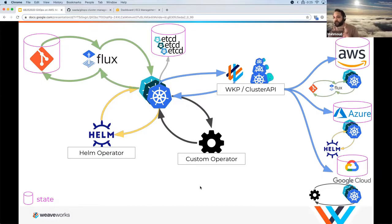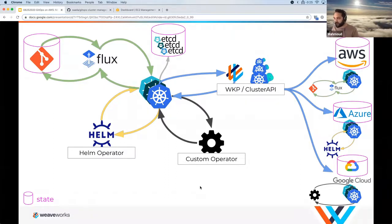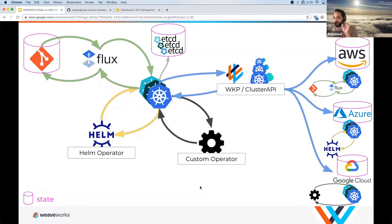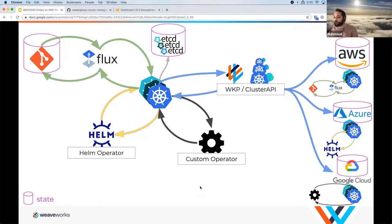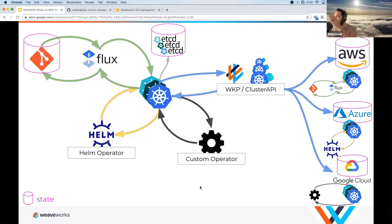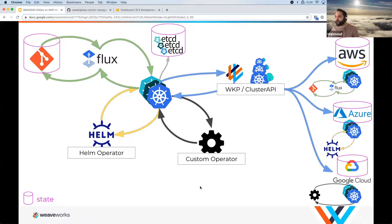I want to highlight here that I've added a pink database icon on top of everything that has state. Everything here is stateless except for the highlighted pink objects — the Git state, the etcd state, and the AWS/Azure/Google Cloud state. Everything else is just reconciling from Git to etcd and from etcd to your infrastructure — that's the direction of the flow.